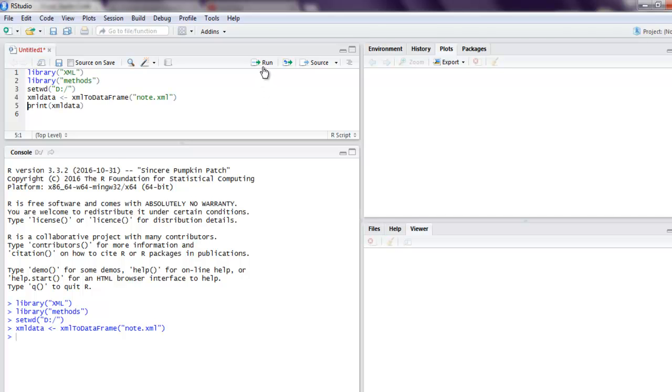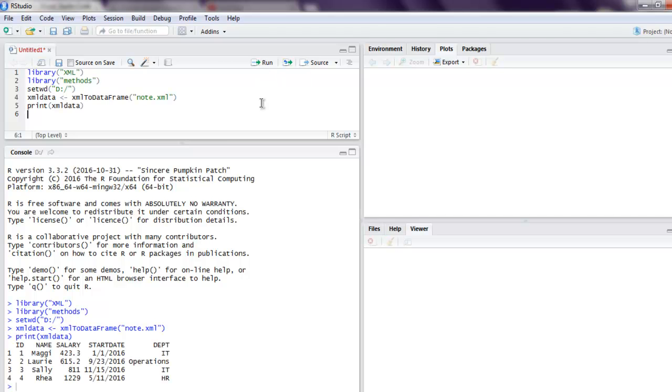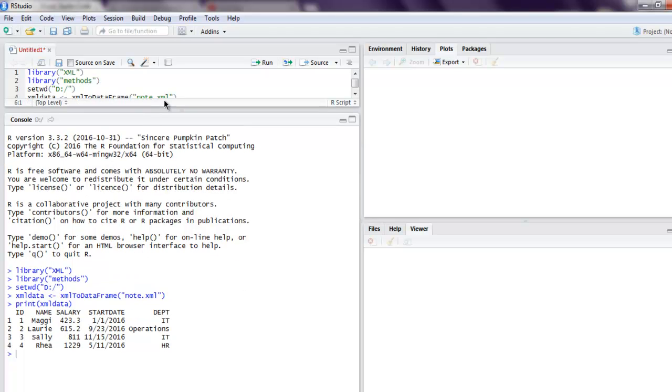Next it will open node.xml and convert that into a data frame, and finally it will print that data frame and you see the output right here.